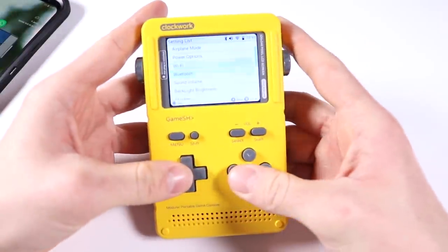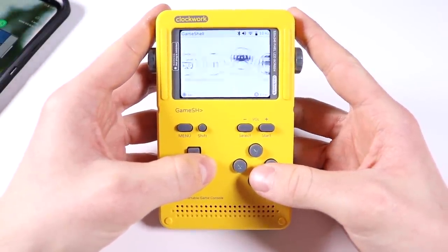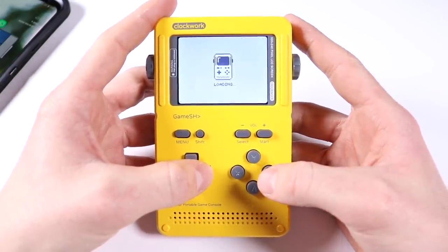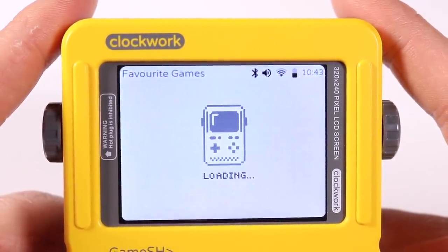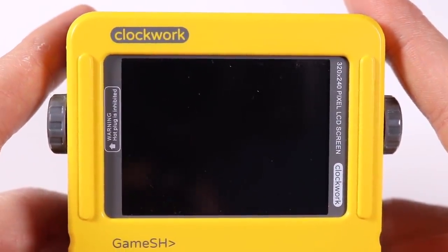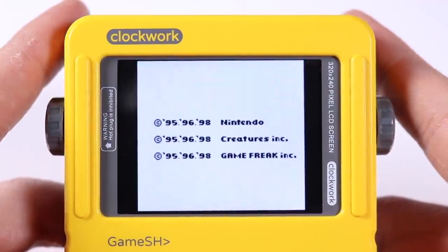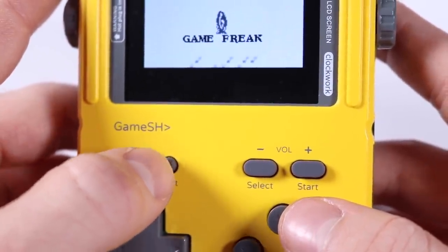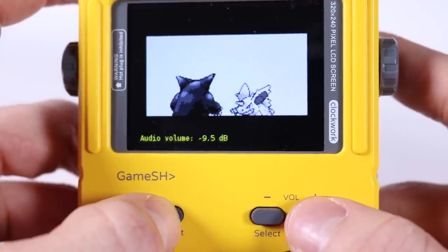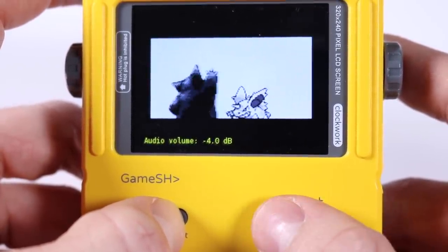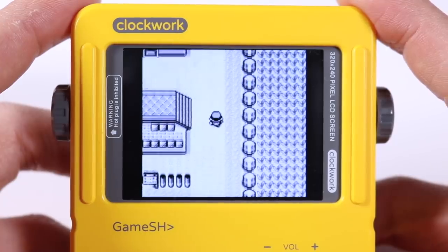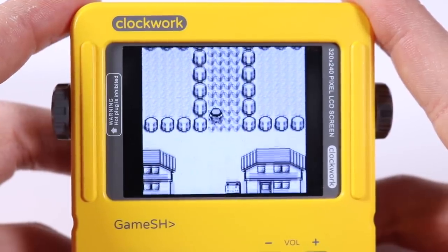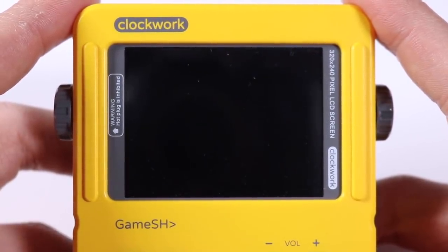Then what you can do is go back onto your Clockwork Game Shell and you're going to need to do a quick restart — just click Reload UI. So now we can go ahead and play our Pokemon Red ROM, which is quite exciting because we've put this whole thing together and we finally want to play some ROMs on it. The sound you turn up and down by pressing Shift and then Volume, and there is a little bit of a delay sometimes between that recognizing.